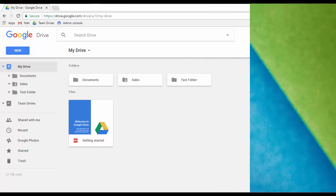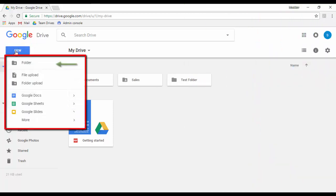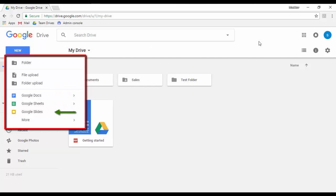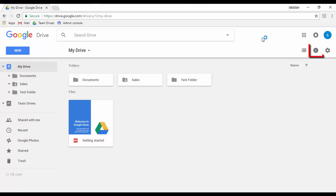The Actions section contains the New button, where you can create a new folder, file uploads, folder uploads, and create Google documents, docs, sheets, slides, and more. You can see the path of folders where you are located, the View button to change how your files are displayed, and the Details button to show more information about the file or folder selected and who has made changes to it.